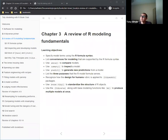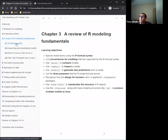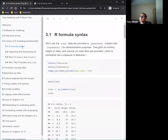We've got all these learning objectives, hopefully we'll cover all of them throughout. Let's go ahead — R formula syntax is really one of the things that makes R unique.